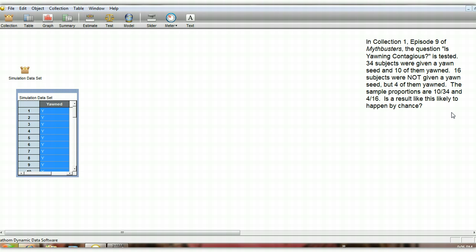So is this result likely to happen by chance? Yes, these proportions are different. They differ by about 4.4%. But is this result likely to happen by chance if yawning really is contagious? So let's take a look at this by using a simulation in Fathom.